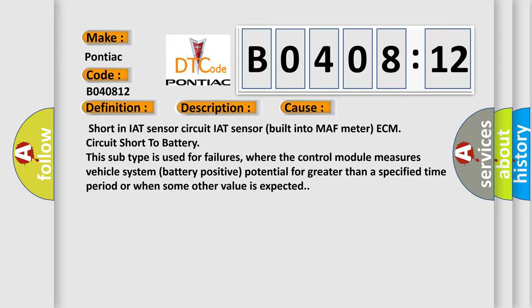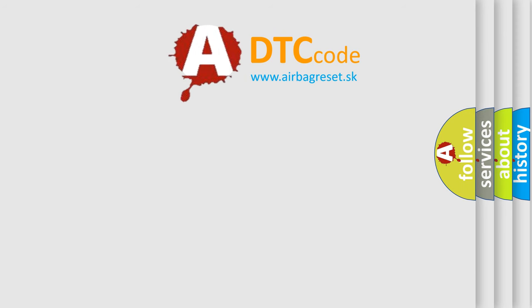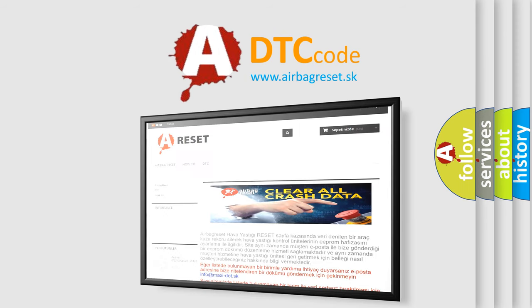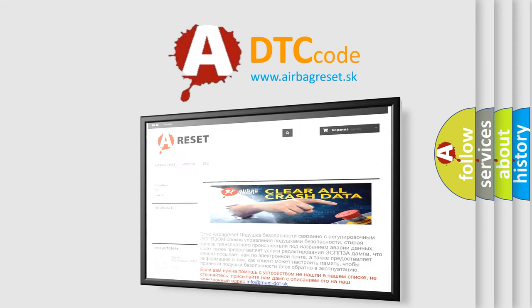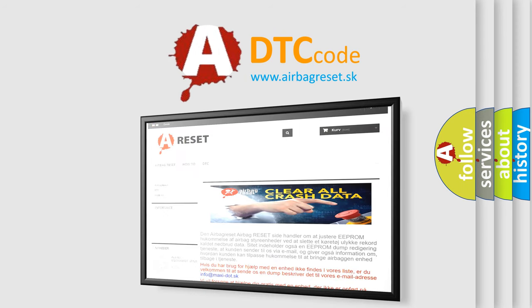The Airbag Reset website aims to provide information in 52 languages. Thank you for your attention and stay tuned for the next video.